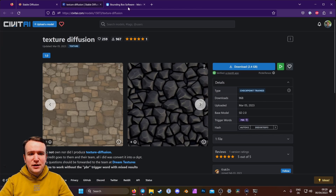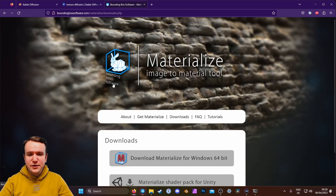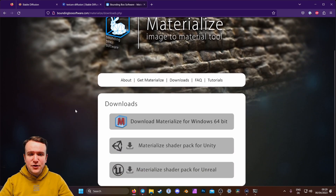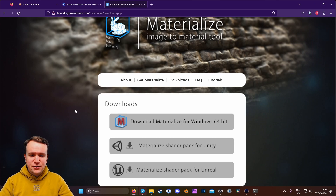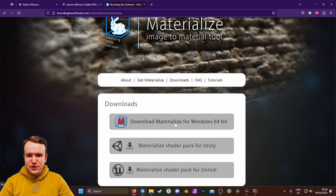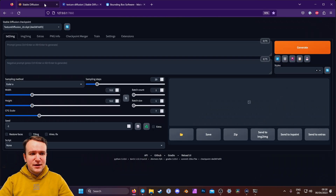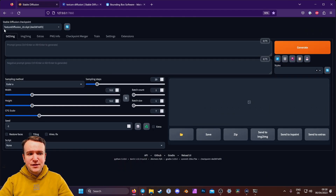And last but not least, you need the Materialize tool, which is available via the link in the description. It's a free tool built in Unity that allows you to create all sorts of maps based on a diffuse texture. You can just download that for Windows and put it in a folder where you don't need any special permissions to run it. More on that later. But first, let's get prompting because it's quite simple to create a diffuse texture using the Texture Diffusion model in stable diffusion.